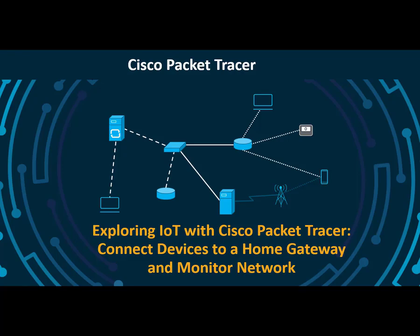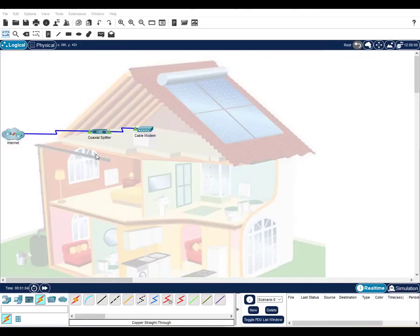Welcome to Cisco Packet Tracer. Connect devices to a home gateway and monitor the network. It seems that every day we learn of new things that can be added to our homes to make them more efficient and convenient to use. Security systems, smart appliances, and home entertainment systems are just a few of the devices that we can add and monitor through the network, either at home or even remotely. We're going to use Packet Tracer to prototype a smart home network.